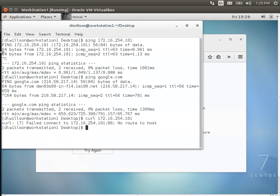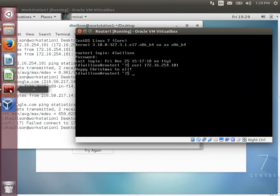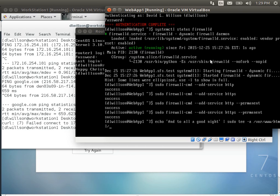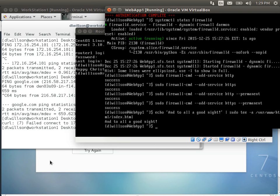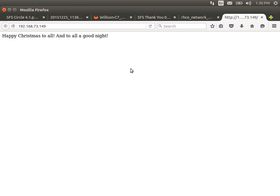I want to do one more thing. Echo 'And to all a good night' and sudo tee -a /var/www/html/index.html. I need hard quotes for the exclamation point. Coming back to the host machine browser — and that's it.